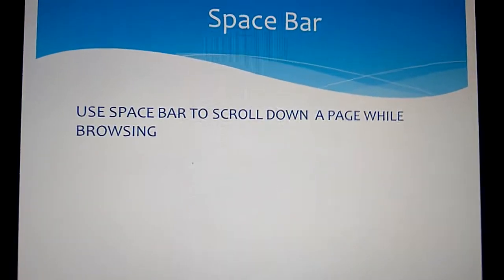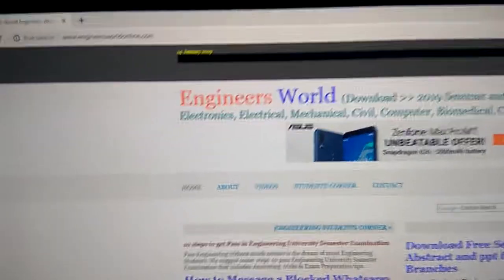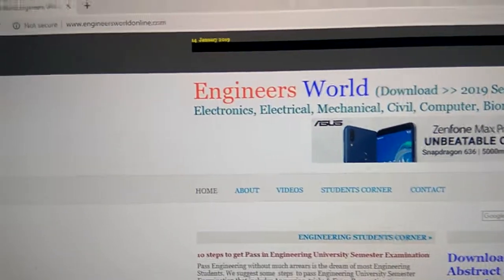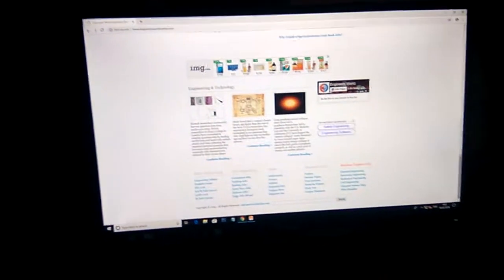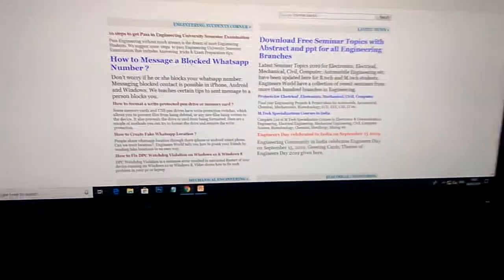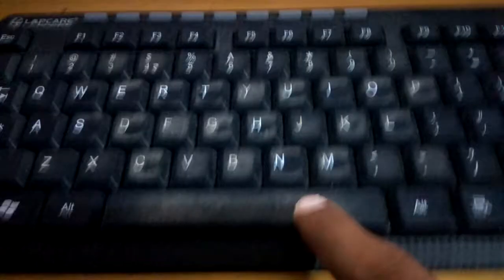I am now on a website called engineerswellonline.com and if I want to scroll down the page, I simply press the spacebar key. You can see that I am pressing here and it is changing. If you wish to go to the bottom of the page, simply press this spacebar key instead of using the mouse.